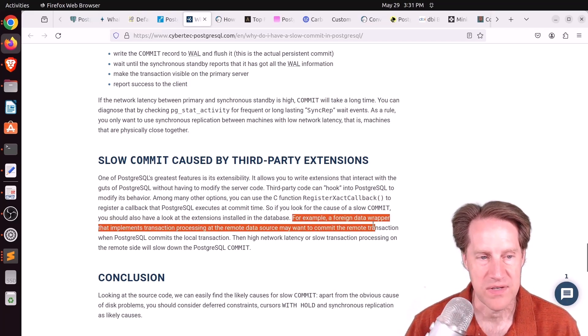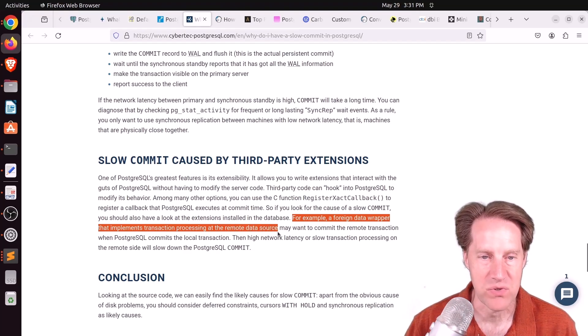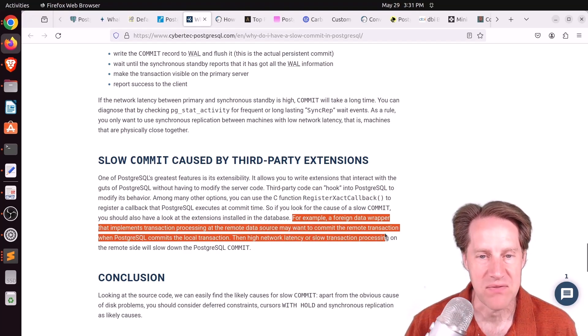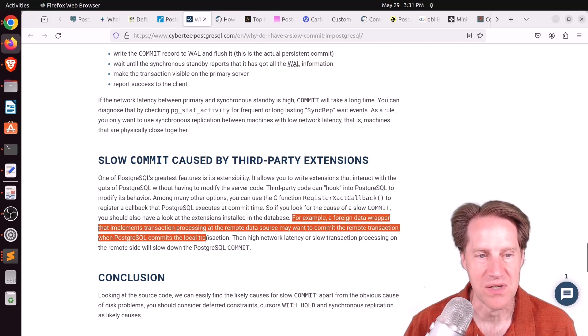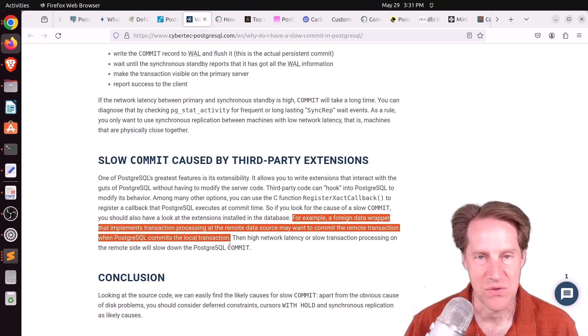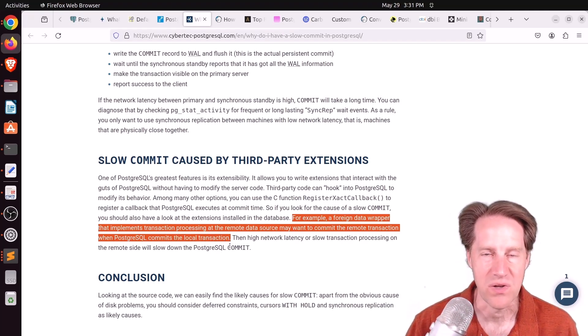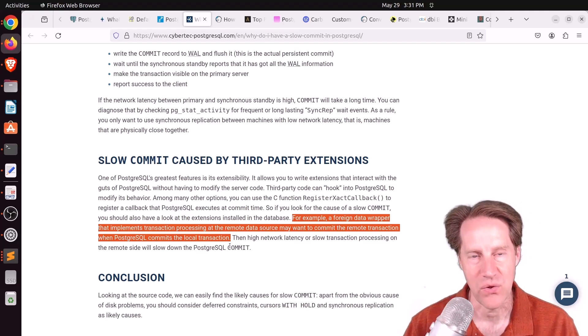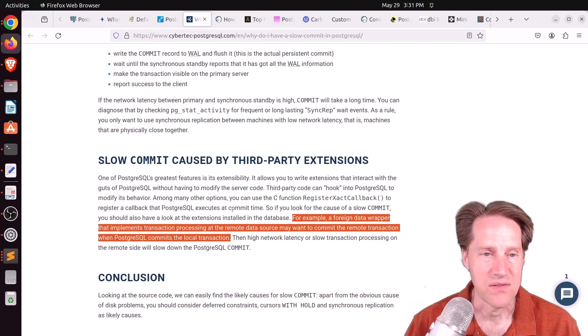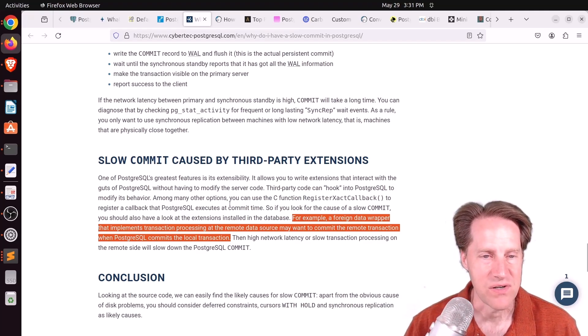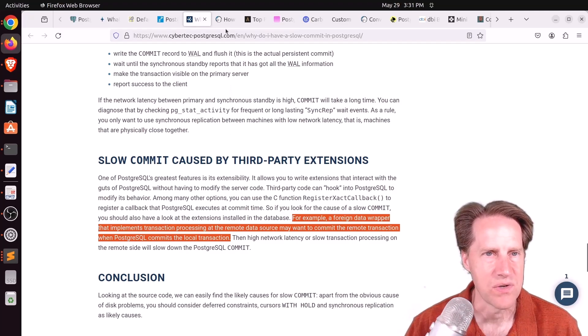And then lastly, he says it could be caused by third-party extensions. For example, a foreign data wrapper that implements transaction processing at the remote data source may want to commit the remote transaction when PostgreSQL commits the local transaction. So if something like that happens, you're going to have more latency and slow down commits. But I thought this was a pretty interesting blog post, and you can check it out if you want to learn more.